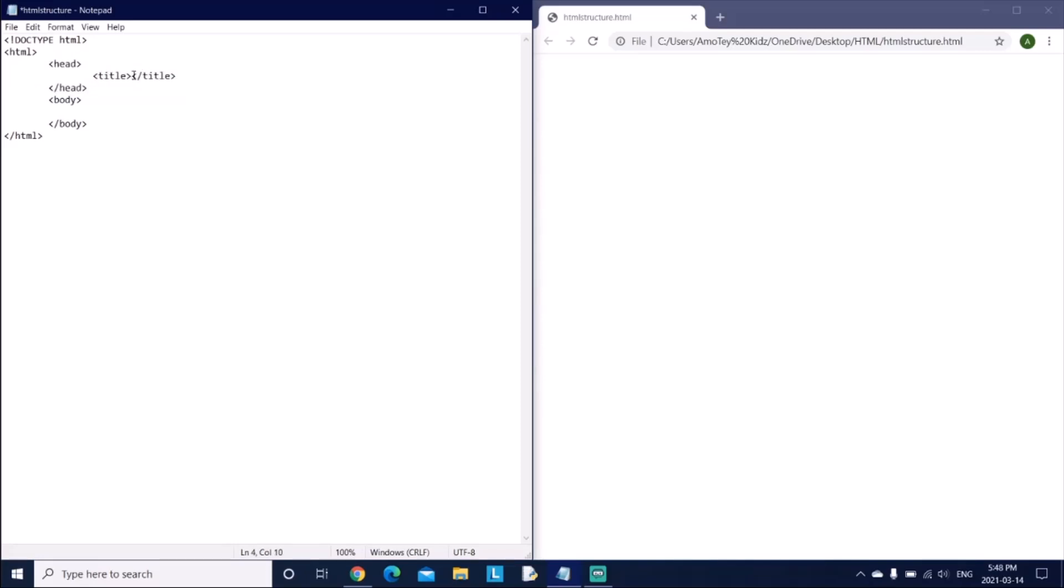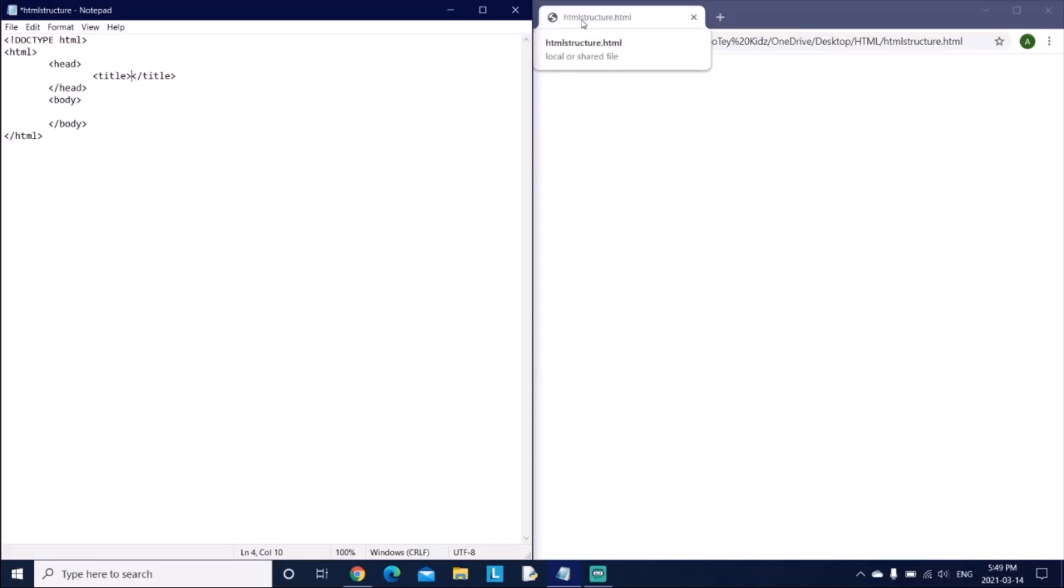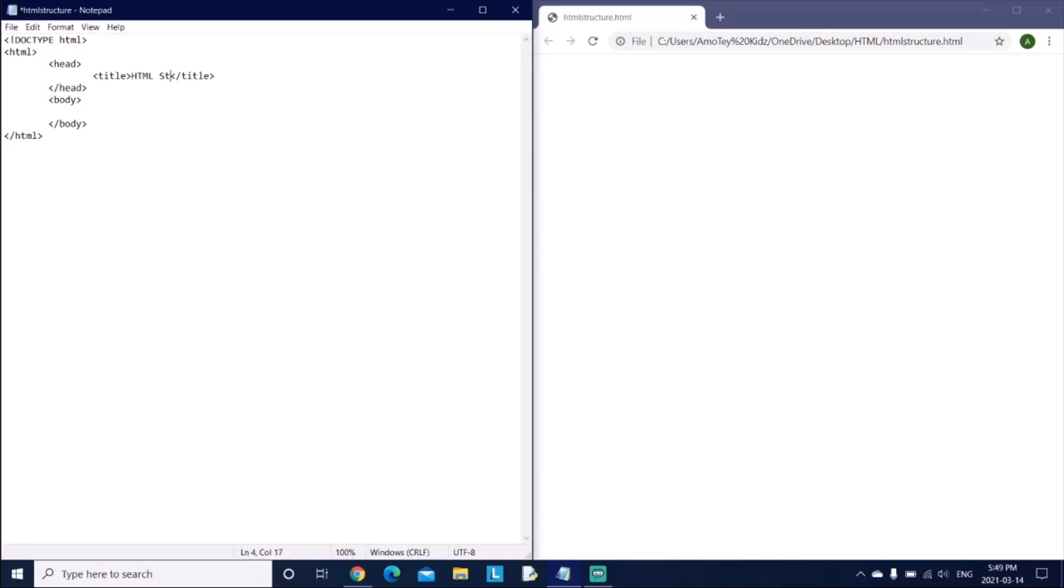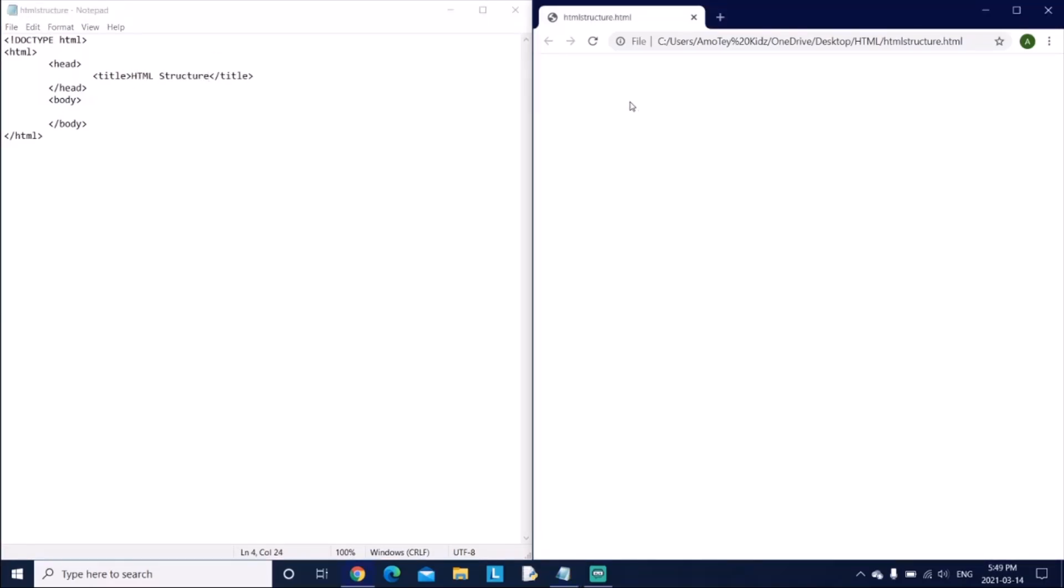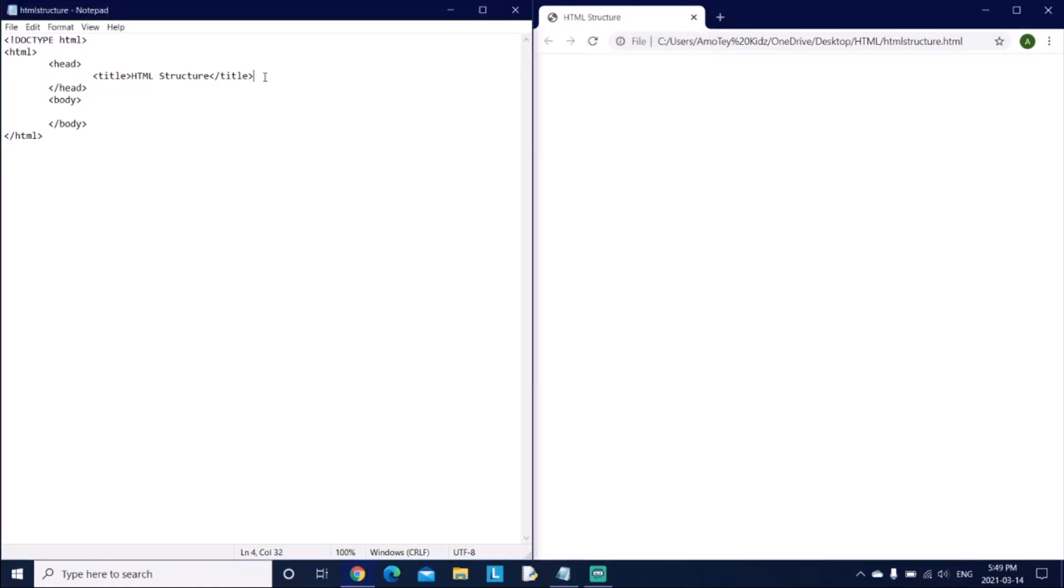So what this is, is the head, so it's like the top of the web page. What this does is this is the title. So right now since we don't have a title yet and I haven't really saved it and reloaded it, it just says the file name. But if we add a title, so let's say I name it HTML structure, I'll just save it and reload this page. The title is HTML structure, so that's what a title is.